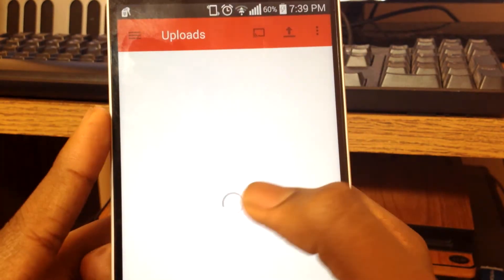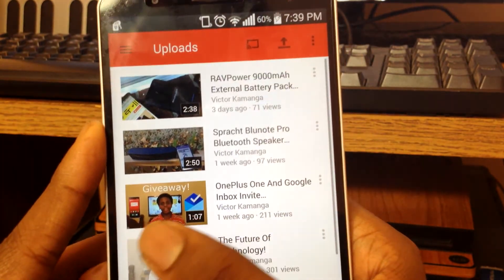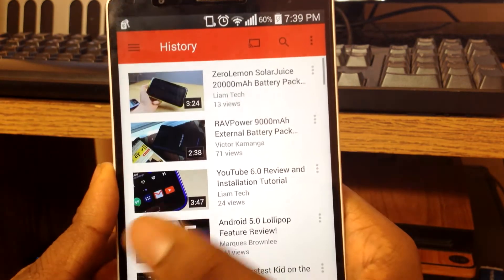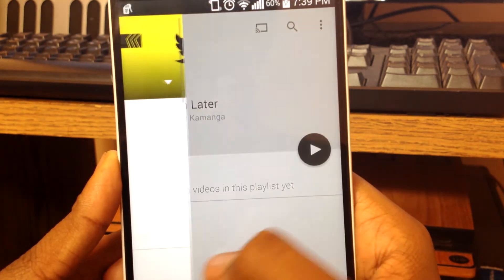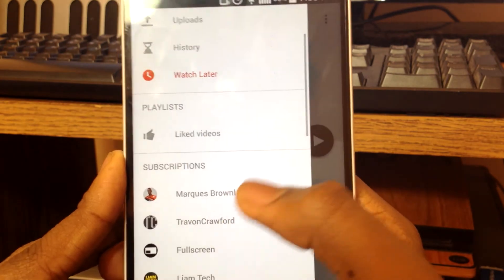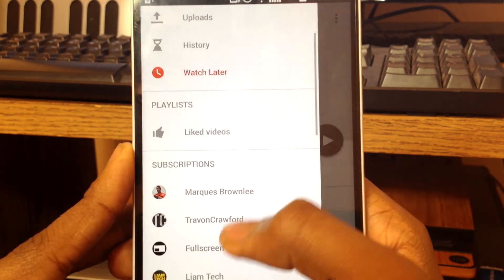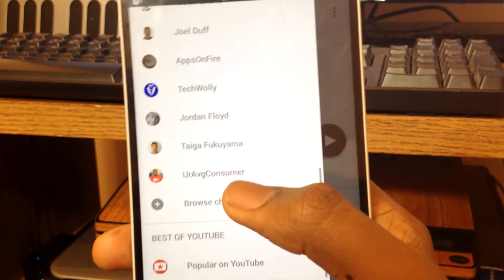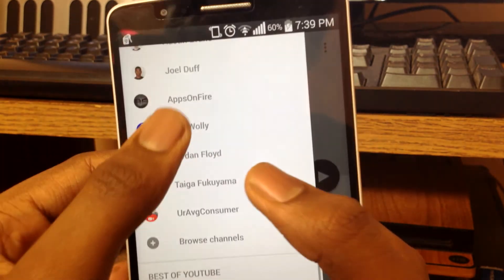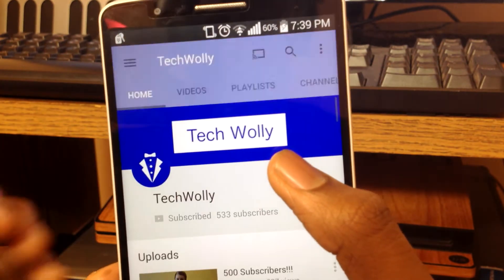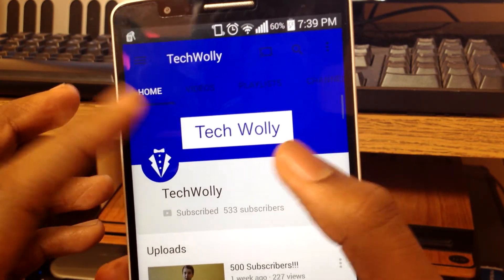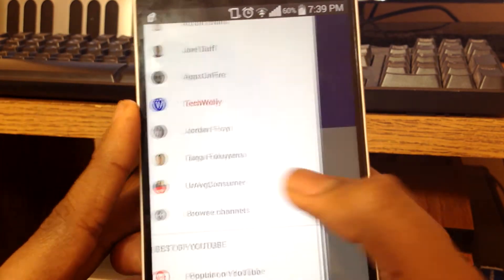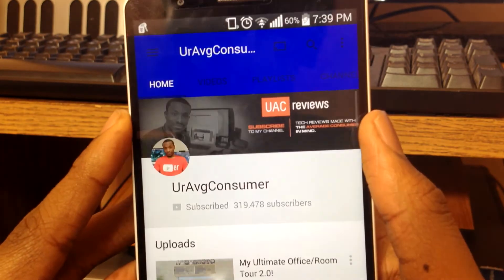Here we have uploads, which is also the same thing. Then we have history — same thing, a little bit smoother. And watch later — same thing. We also have playlists and subscriptions here. Another thing I noticed is when you go to somebody's channel, the top bar matches their channel art color, which is really cool.